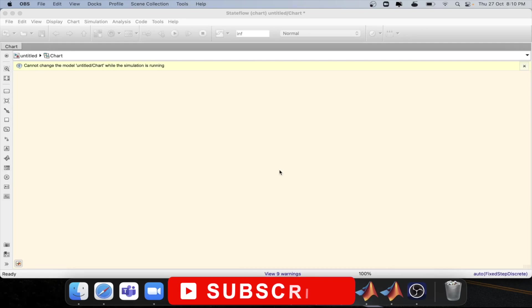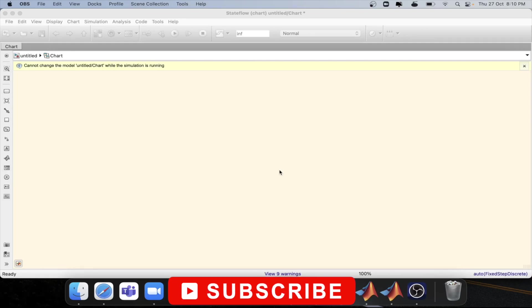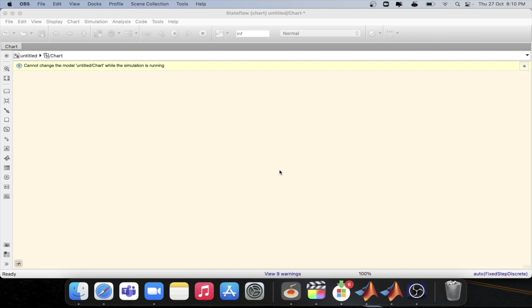Welcome to another tutorial on MATLAB. In this series, we are looking into the concept of state flow and how it works in MATLAB. In this tutorial, we will look into the term called transition action.